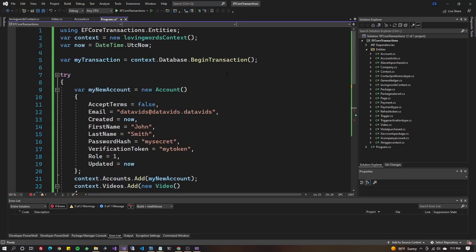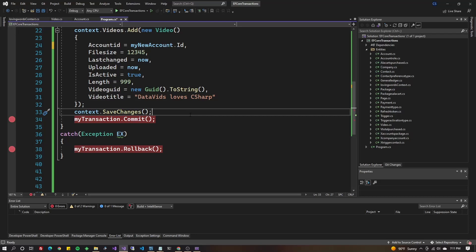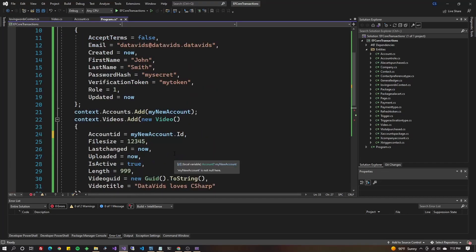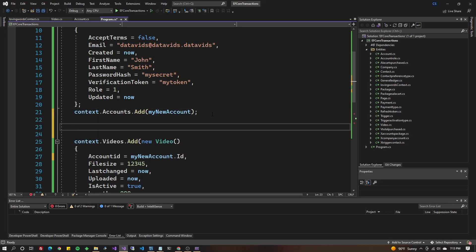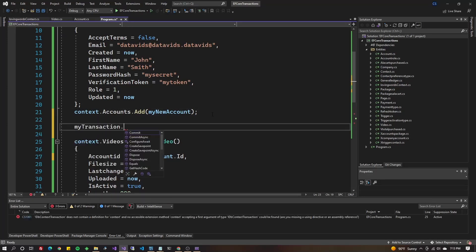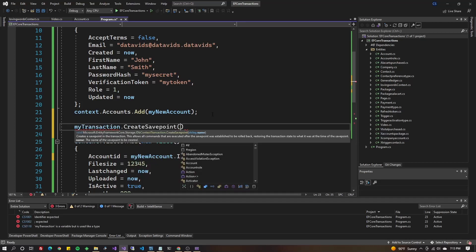When you're manually controlling the transaction for whatever reason that you decided to do that, instead of saying save changes, the way you could create transaction.createSavePoint. So let's say in between these two statements, I said myTransaction.createSavePoint or createSavePointAsync.